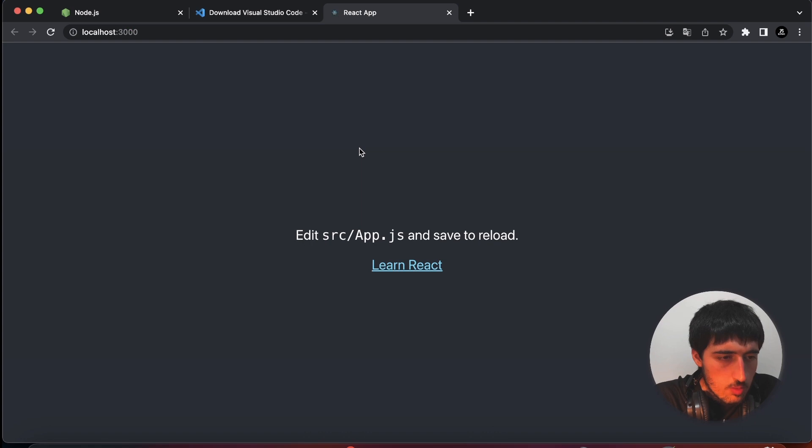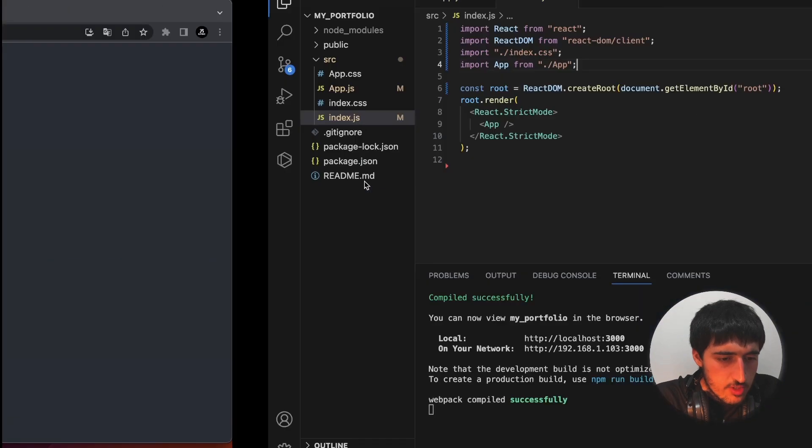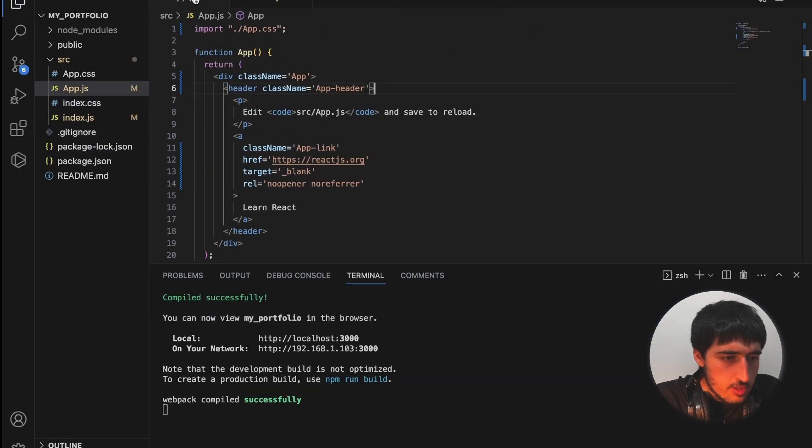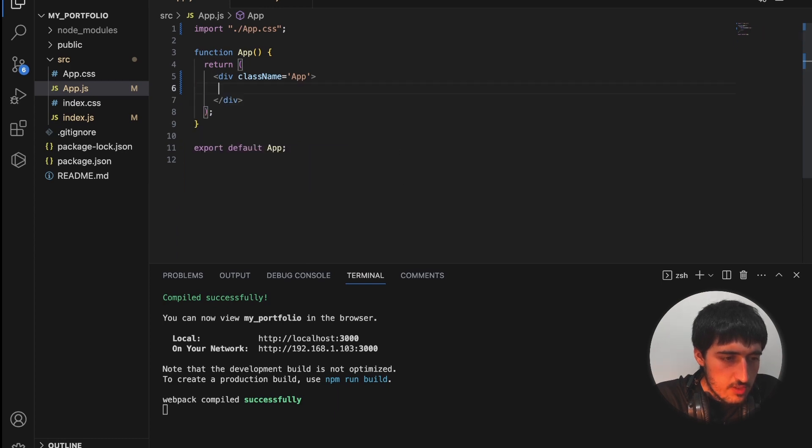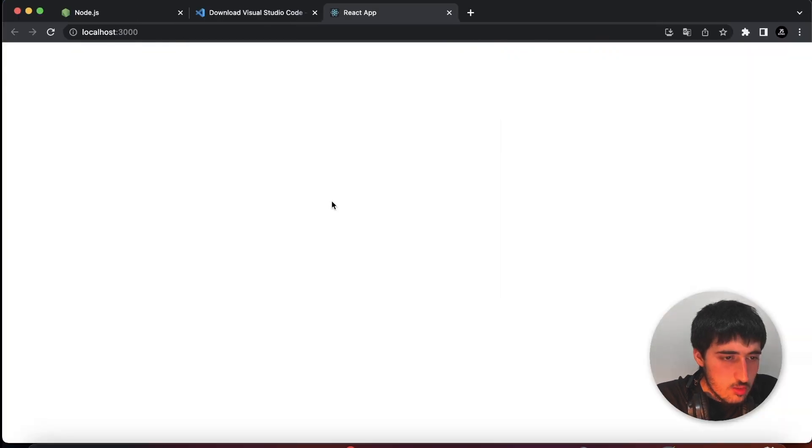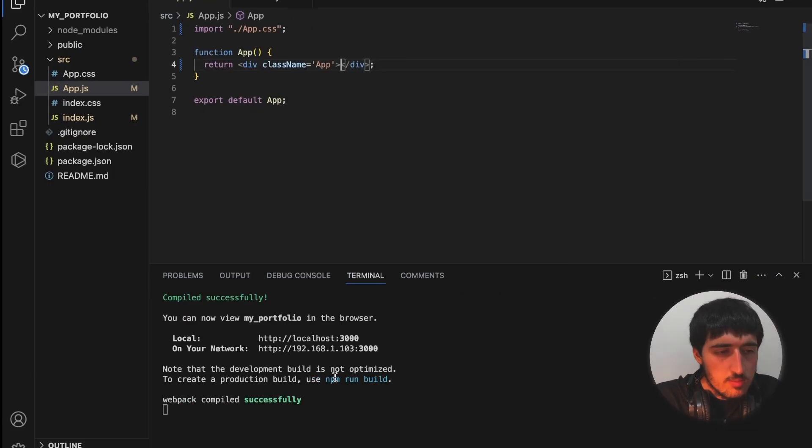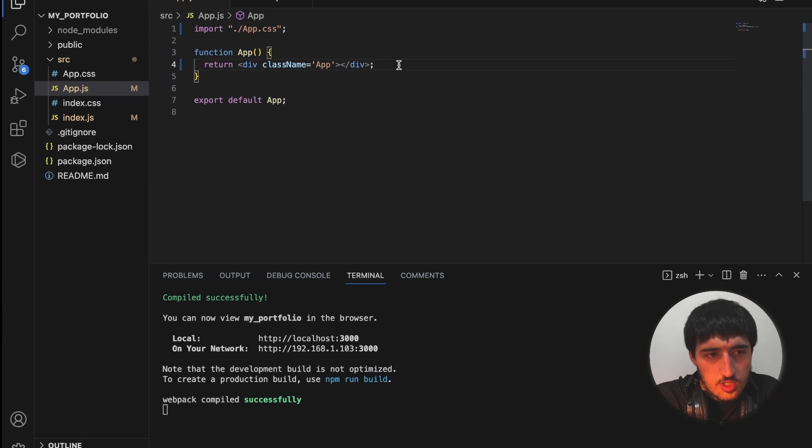And last thing we need to delete, go to index.js, reportWebVitals, and from the top import. Our project is running perfectly.